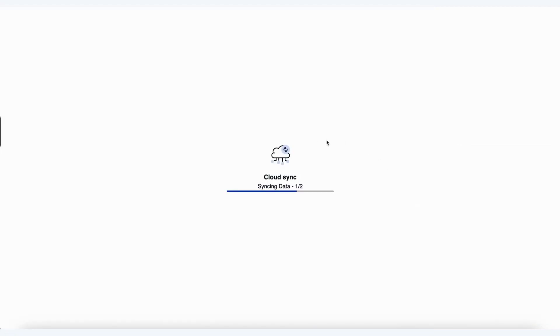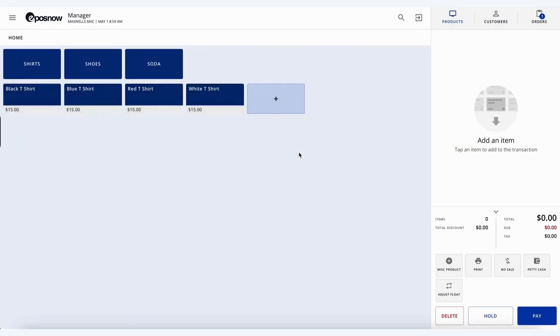Once the save has occurred, it will go right into a cloud sync mode, so it affects all the other tills, as well as the back office. Once the cloud sync has been performed, we can now see that we've entered in our blue t-shirt right from the front till, and it's ready to sell.